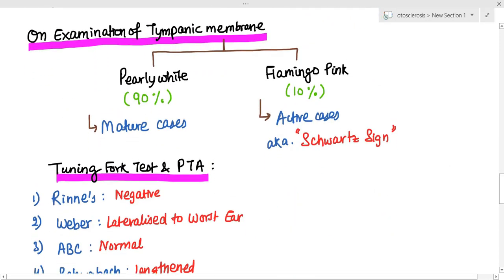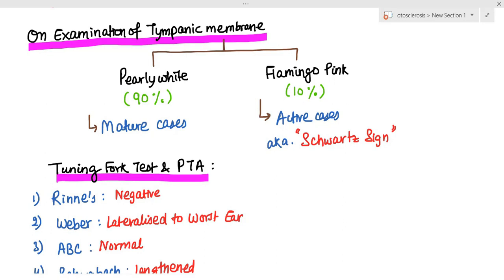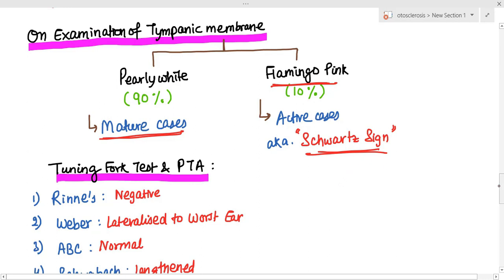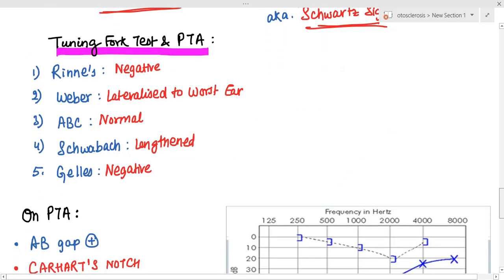On examination of the tympanic membrane, we usually see a pearly white tympanic membrane in mature cases — this is the most common finding in otosclerosis. However, in immature or active cases, we see a flamingo pink tympanic membrane, and this sign is called Schwartz sign. On tuning fork tests, Rinne's test is negative, suggestive of conductive hearing loss.